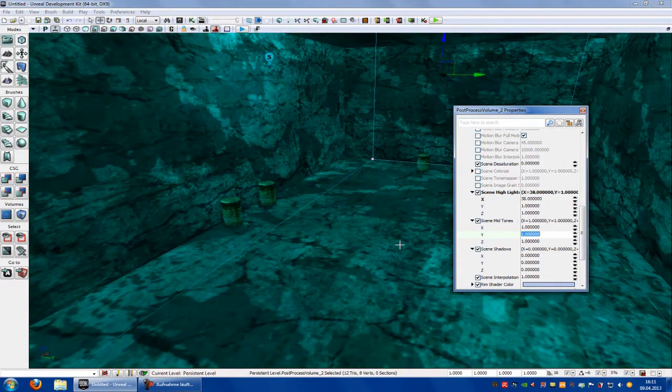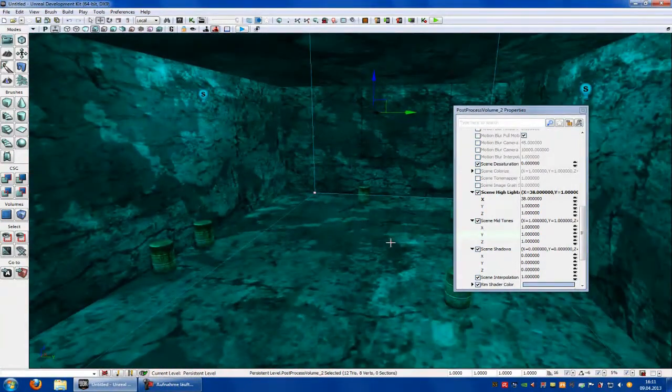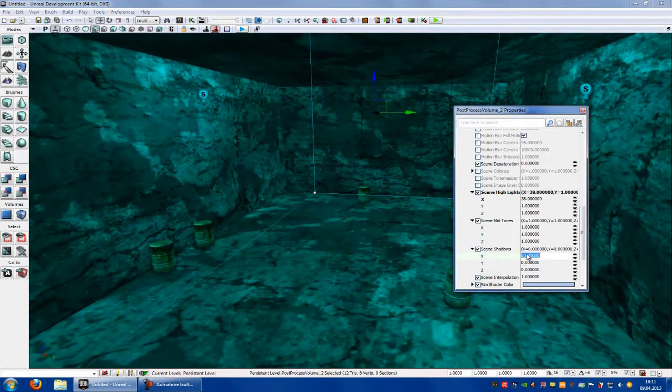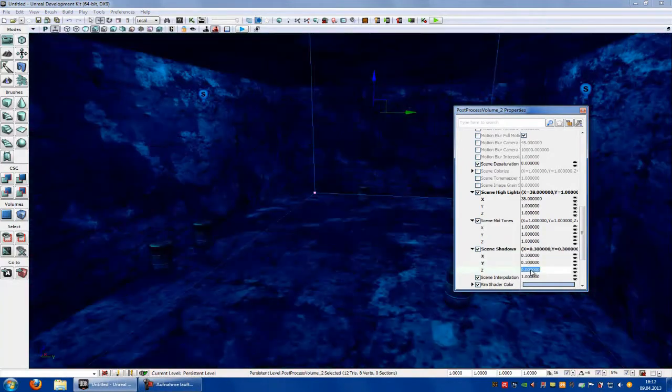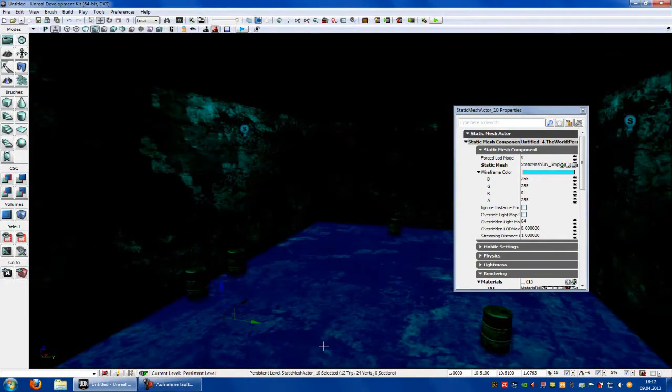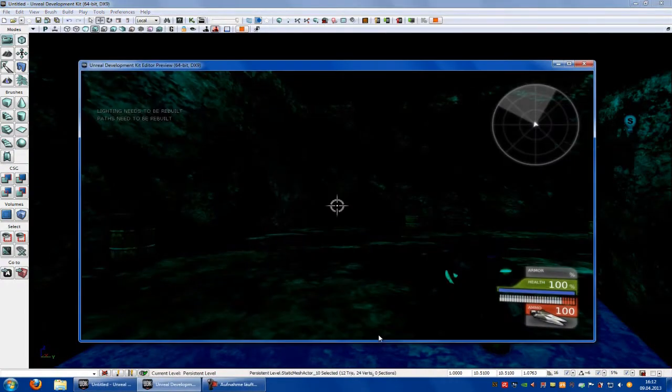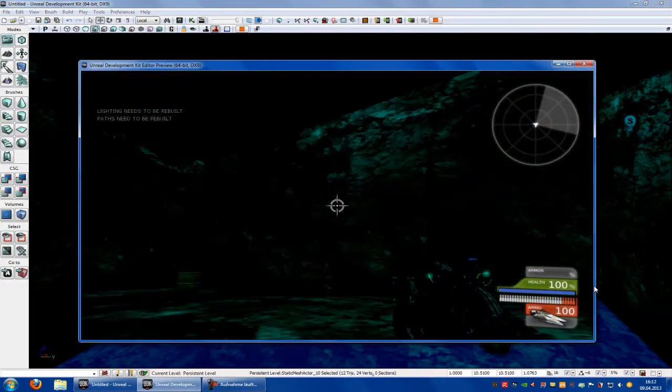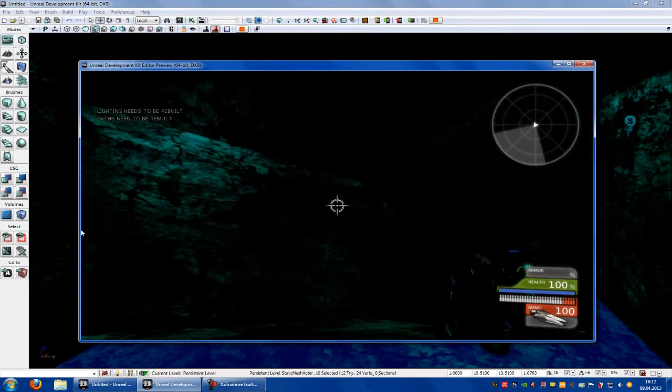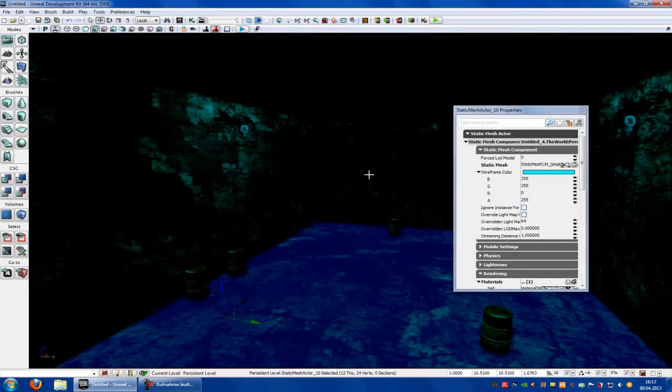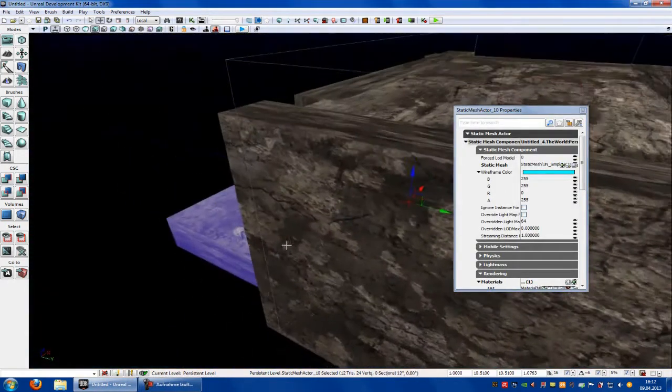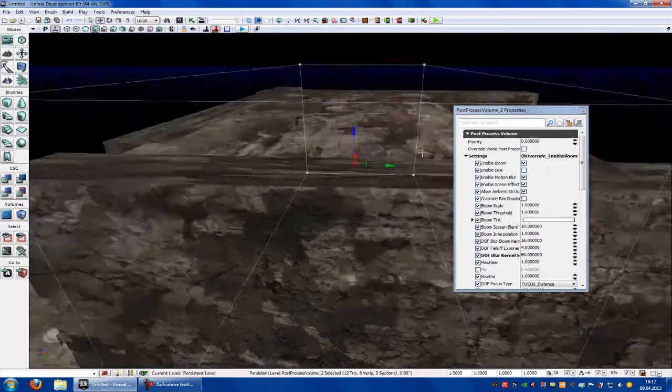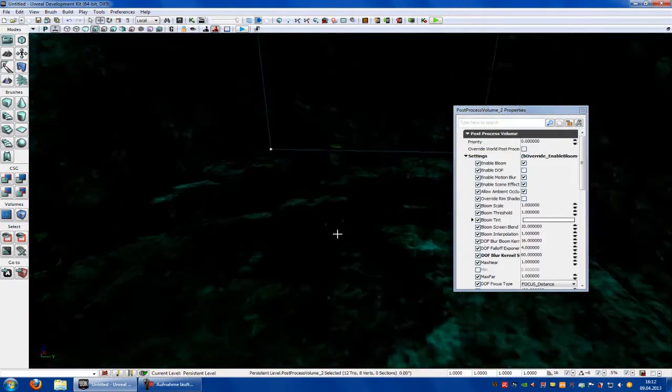Here at Scene Shadows you can adjust the color of your shadows. For example, you can put in 0.3, 0.3, and 0.3. Then you get a very scary atmosphere like that. You see it's very scary in here, and you shouldn't put in very high or low numbers because these don't look very well.